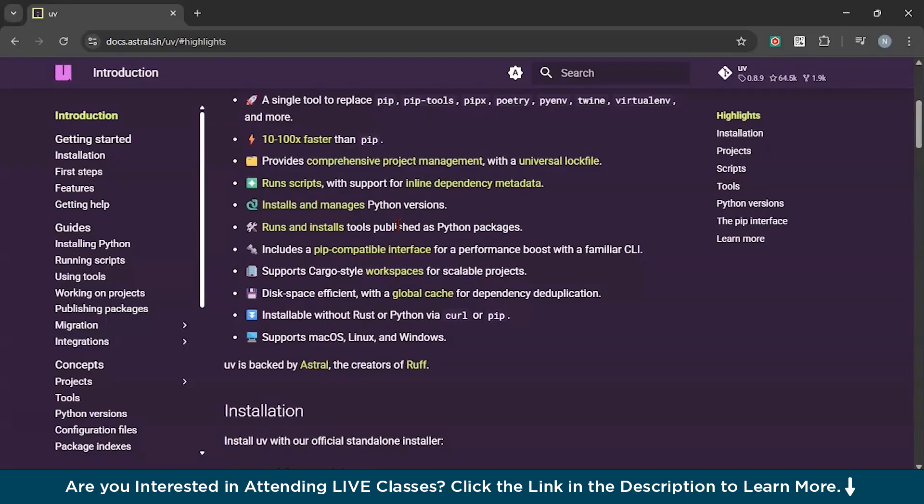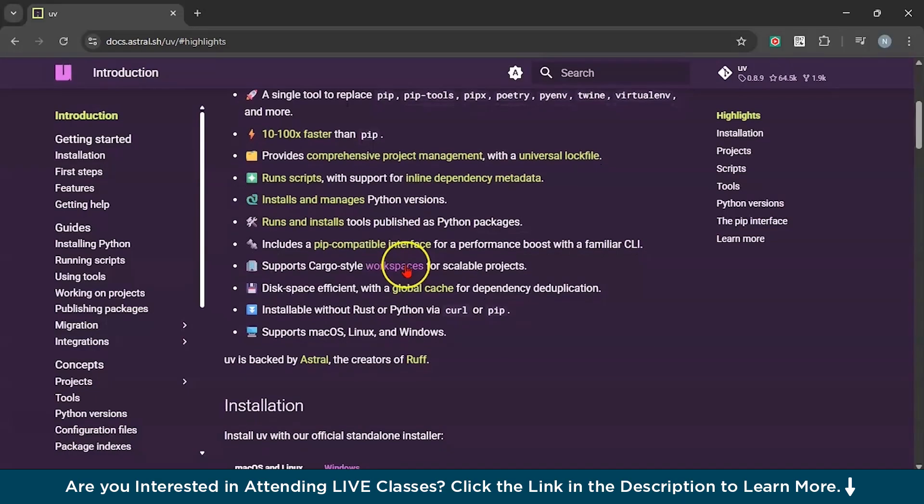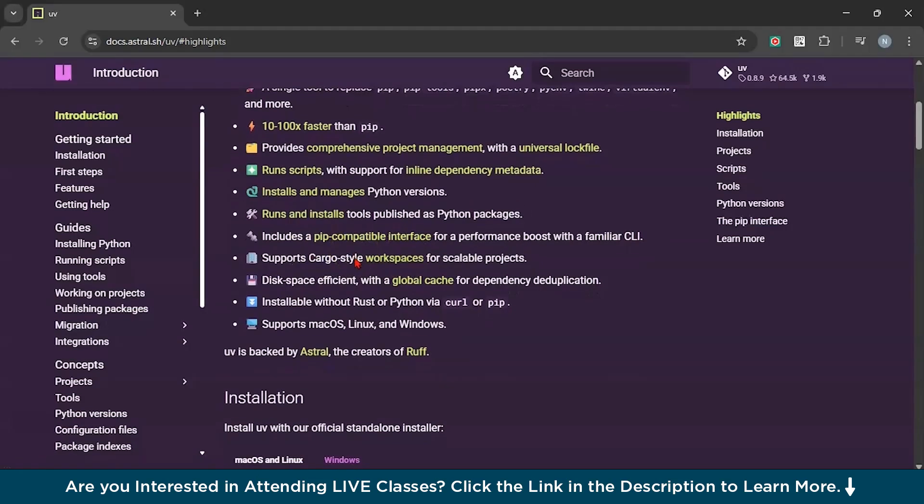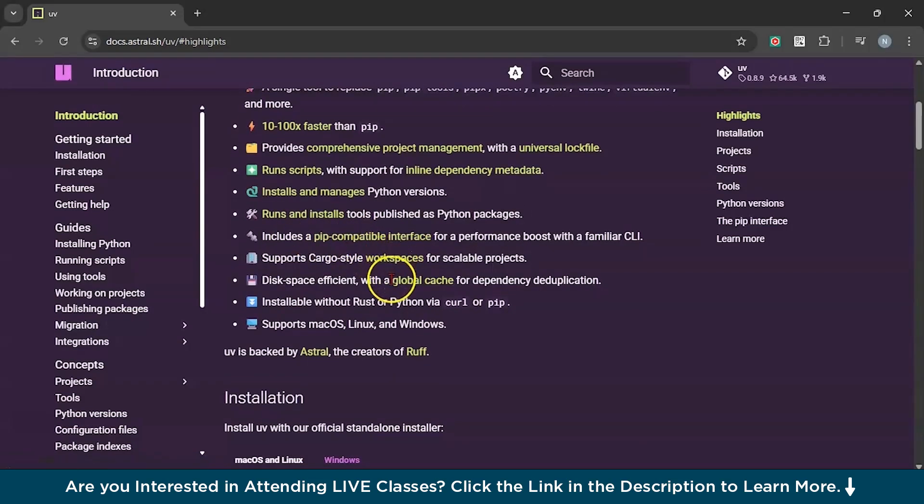And finally it has utilities. You can clear caches, update UV, and inspect your environment all with simple commands just at your fingertips.